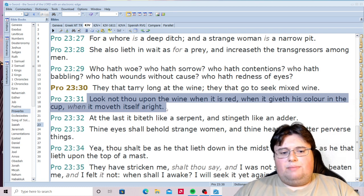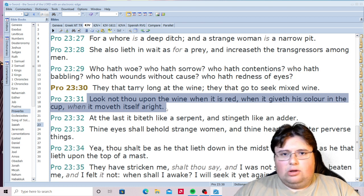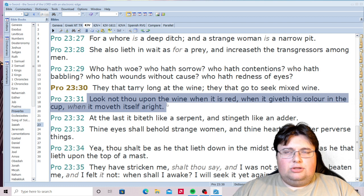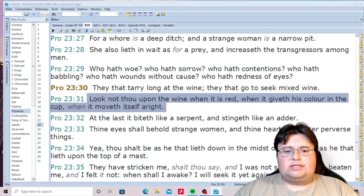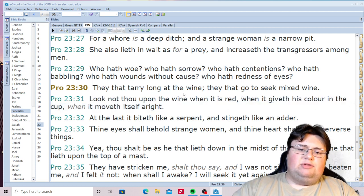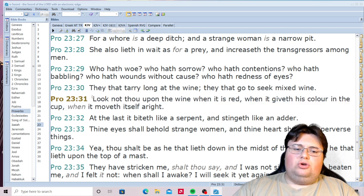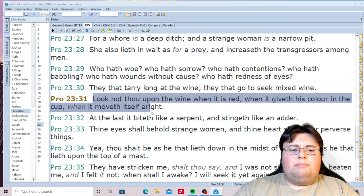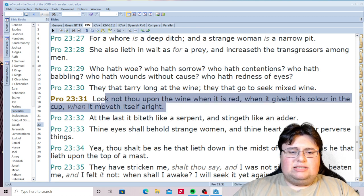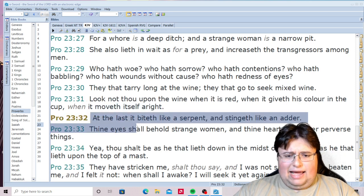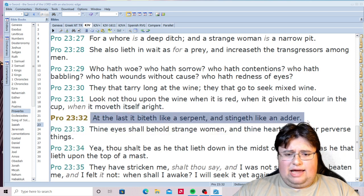Notice what the Bible tells you — 'Look not thou upon the wine.' The society we live in wants us to sin — that's why there are so many commercials of beer, alcohol, and wine. Because the Bible says you're not even supposed to look at it. Don't even drink it, and also don't look at it. 'Look not upon the wine when it is red, when it moveth itself aright. For at last it biteth like a serpent and stingeth like an adder.'